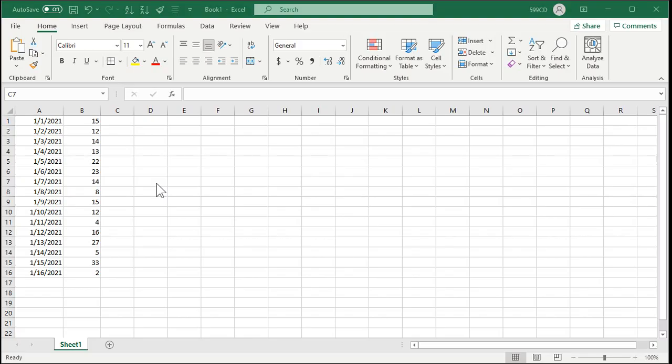Here I am in Excel and I have a list of dates along with values for those dates. These could be stock prices, these could be order amounts, whatever you want to track. A moving average or rolling average is simply taking the average over a specific number of intervals. You can do a rolling average over 5 days, 7 days, 30 days, 100 days, whatever.